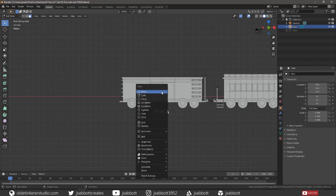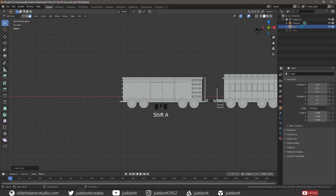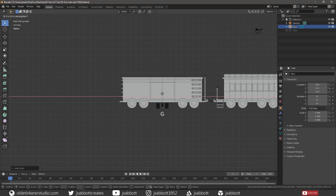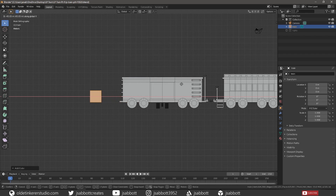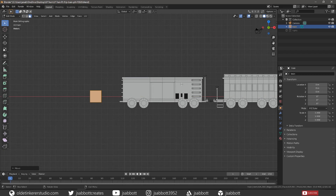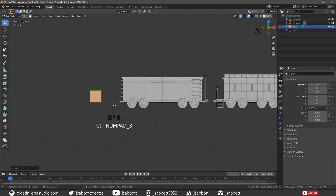Add a cube and move it to the back of the boxcar. Then scale the cube to the desired size for a caboose.